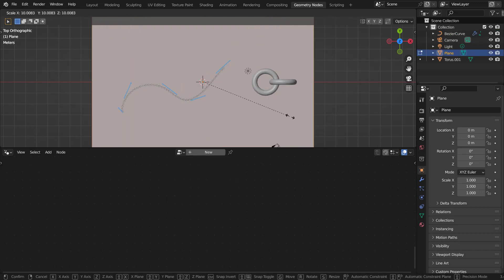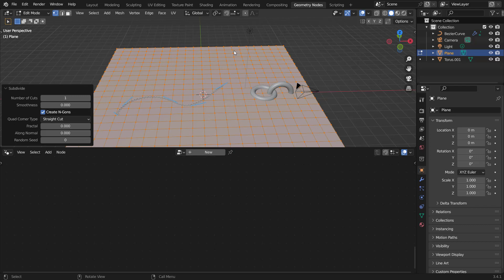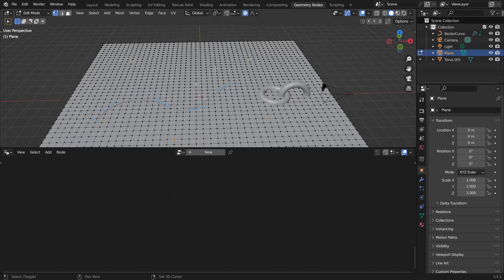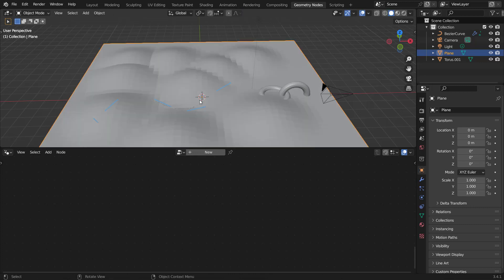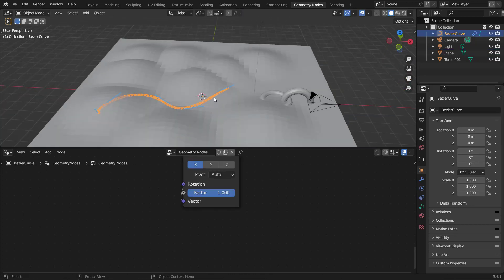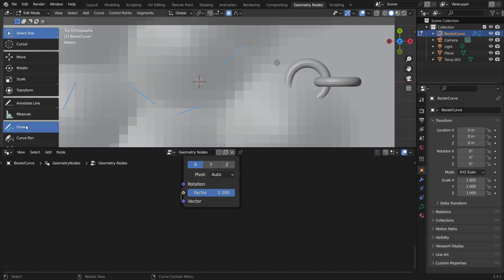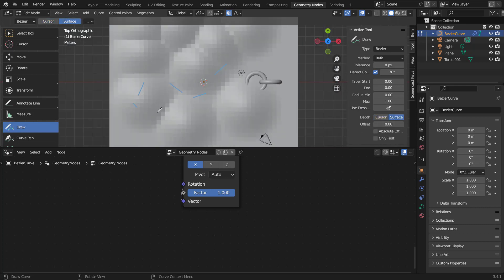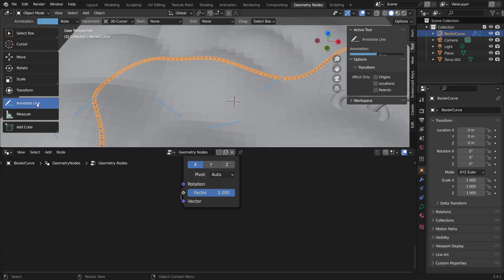Now let's add a mesh plane, go into edit mode, scale it way up, right click to subdivide, increase the number of cuts to 10, and subdivide once more with 3 cuts. Hit O for proportional editing mode, select a couple of random vertices, hit G Z and scroll the mouse wheel up to bring them up a bit. Select the curve/chain, hit 7 for top view, go into draw mode, hit the End key, and enable the 'draw on surface' option — now you can draw on the surface and the chain conforms to it.